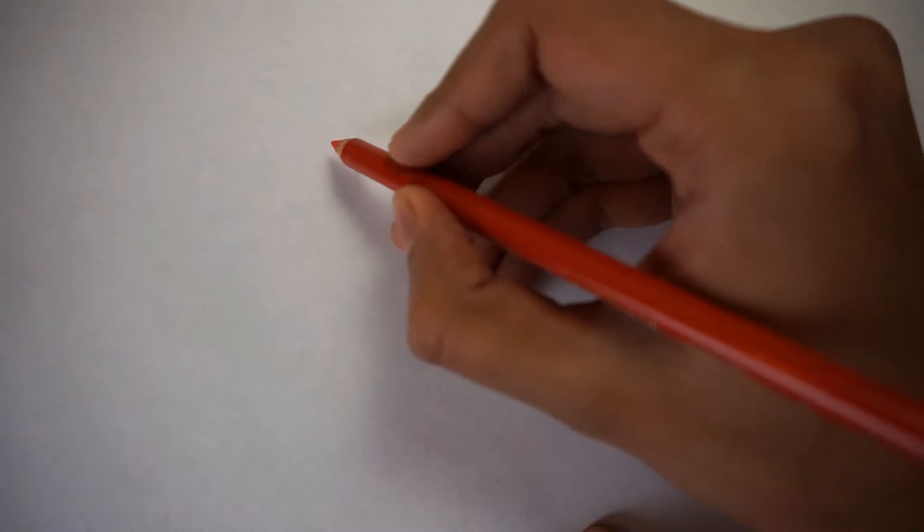I'm Najeeb from Relax and Reset, where we teach you how to relax and color. Over here, we have just a regular piece of paper and we're going to be using a poppy red Prismacolor pencil, but you can use any coloring pencil.